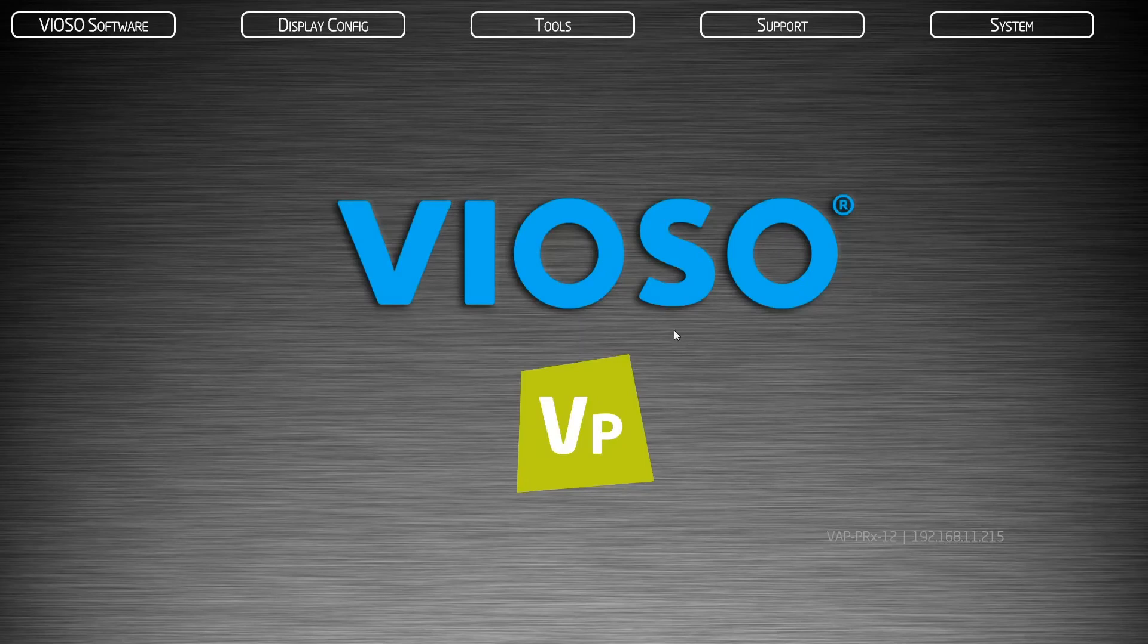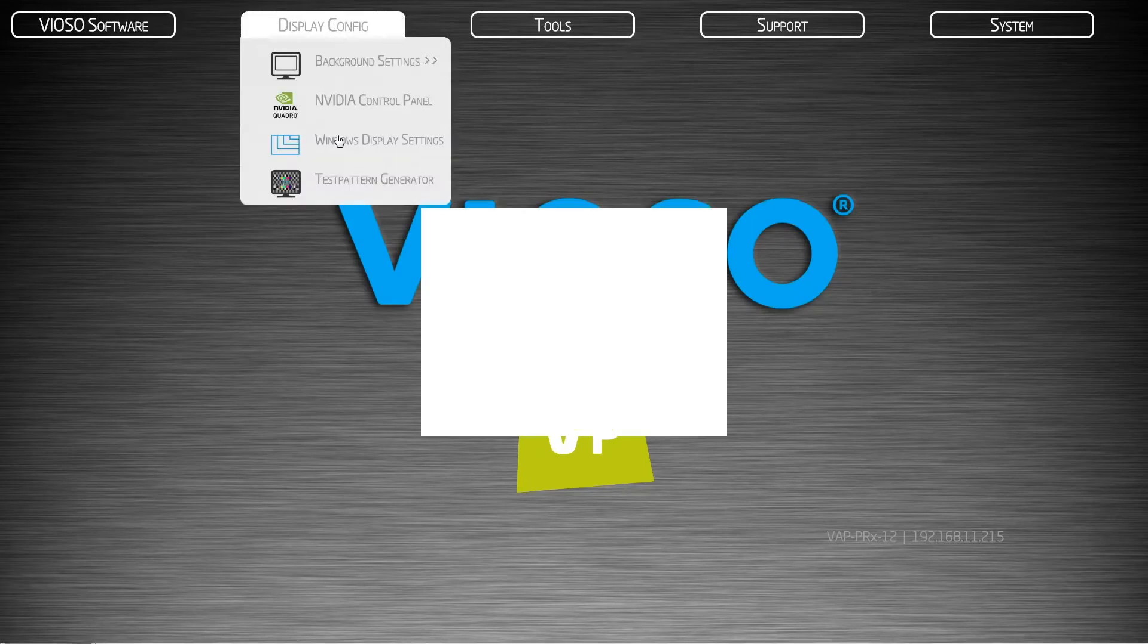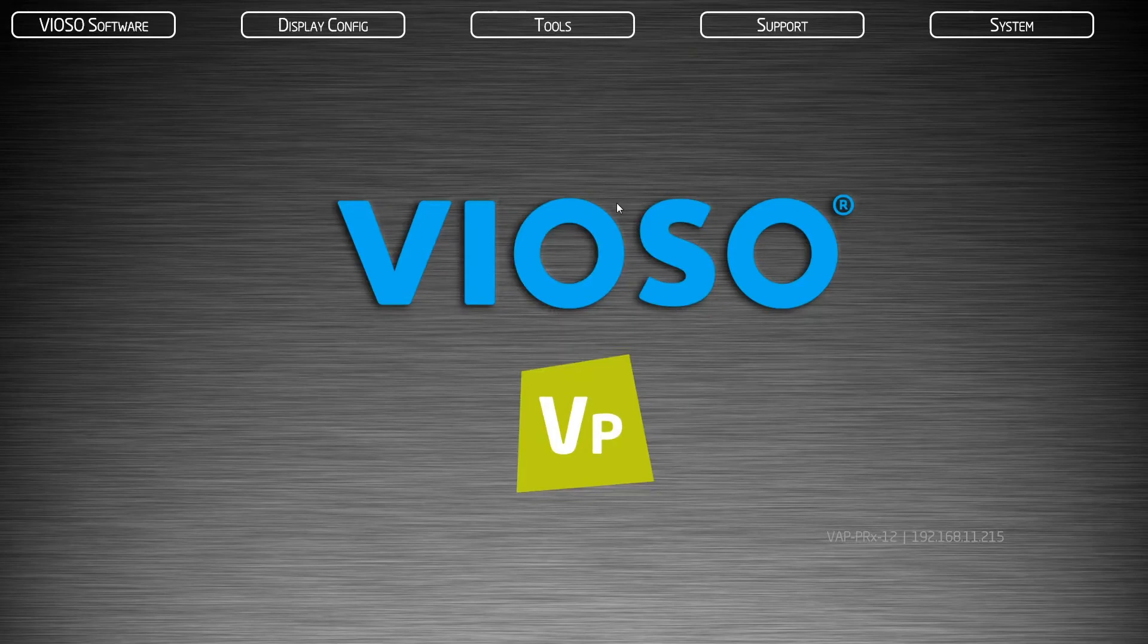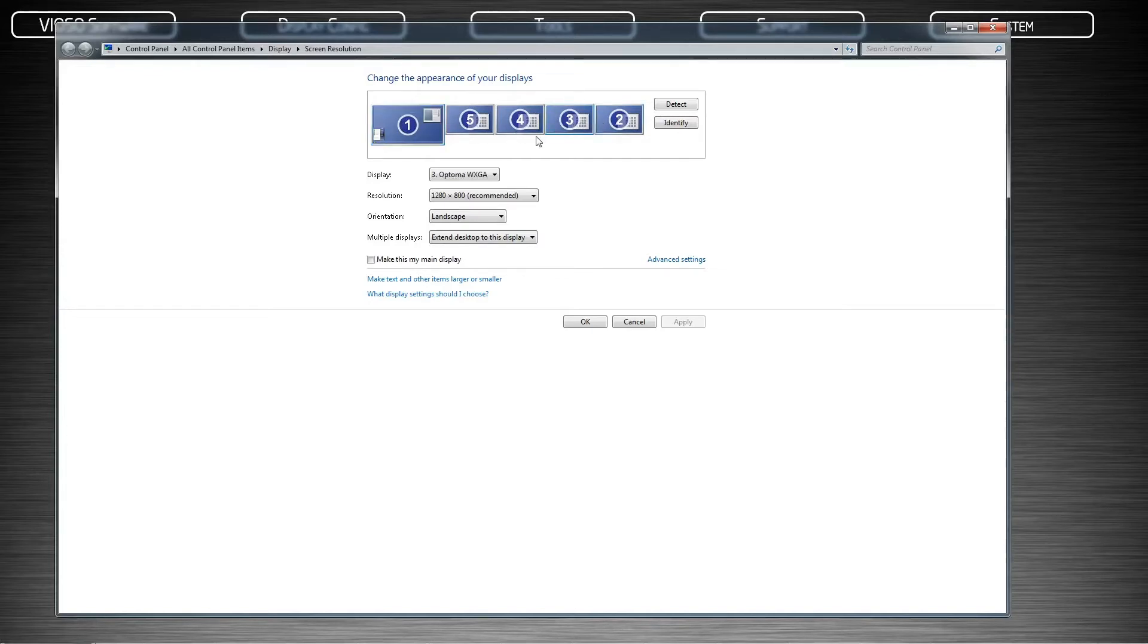Check that the system is seeing all your connected displays including a control monitor if being used. You do not have to rearrange the displays, however, it is important if you are utilizing a control monitor that this monitor is set to your main display. Finally, check that the resolution is correct and identical for each projector.